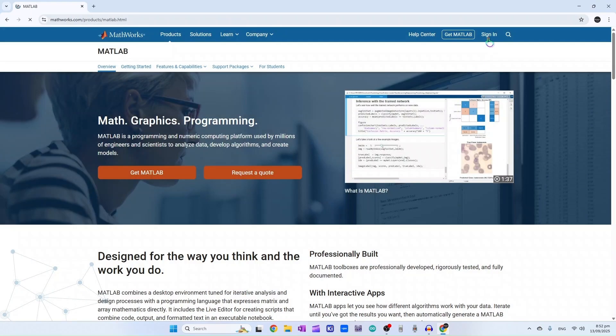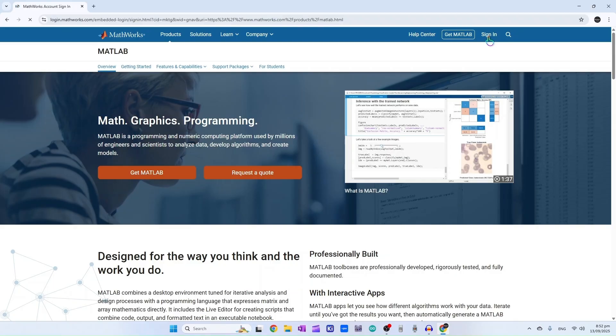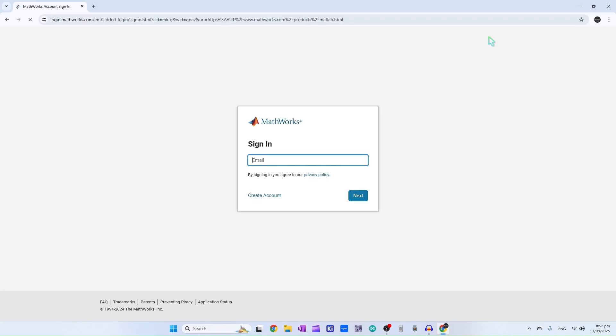Here you have two options: sign in and get MATLAB. Click on sign in, then click on create account.